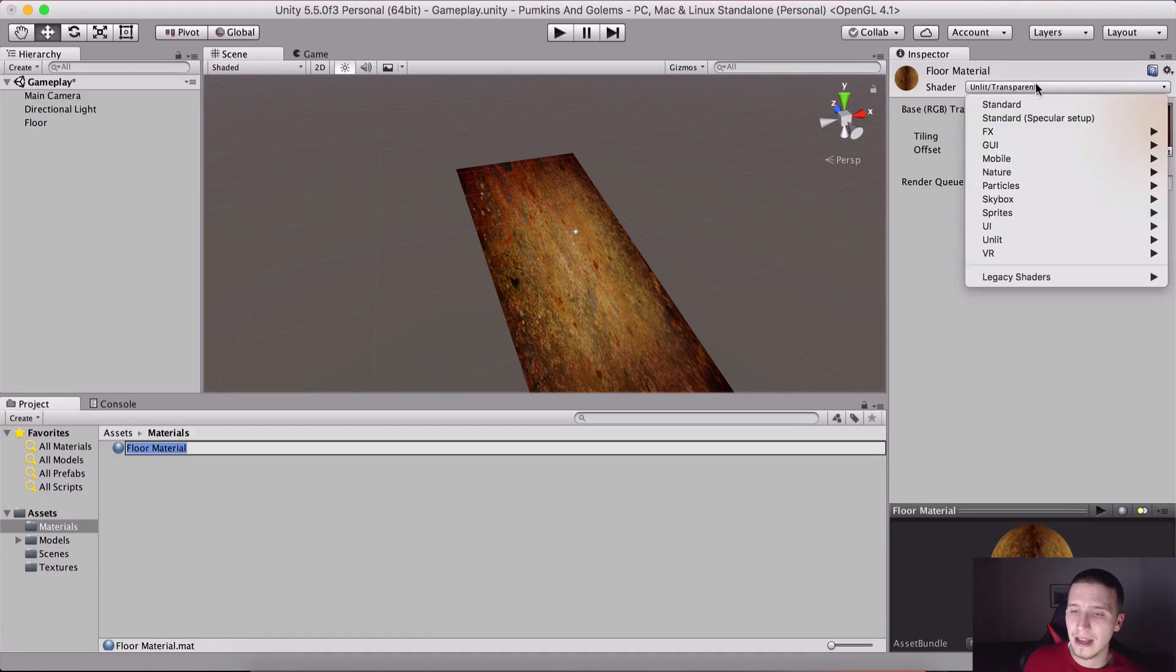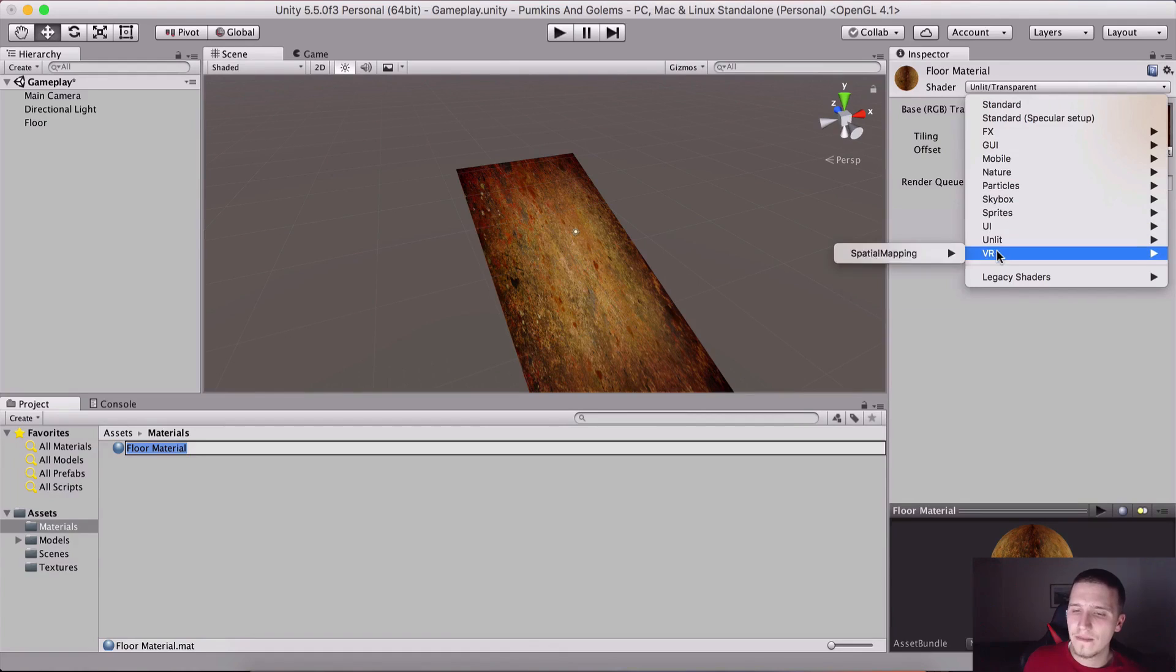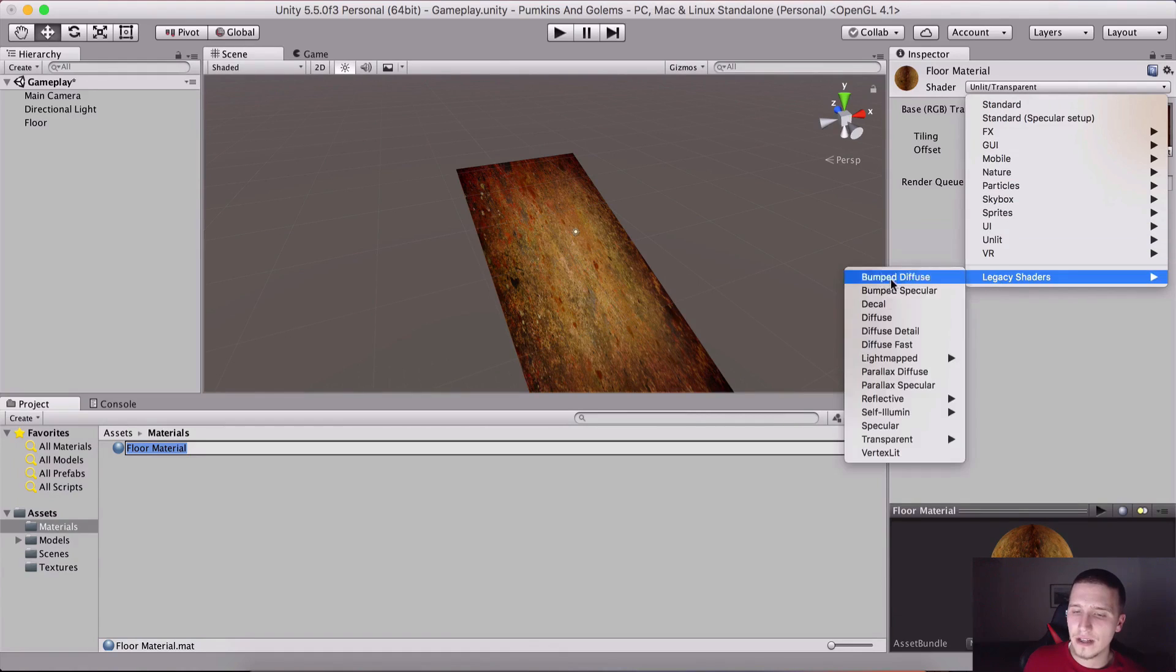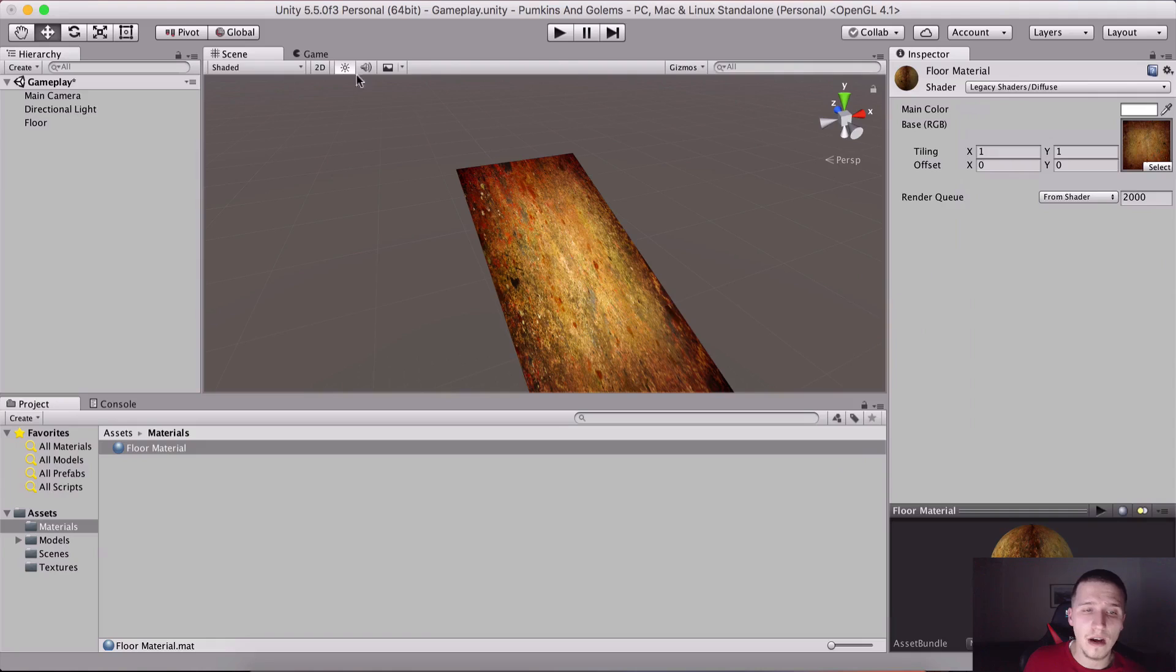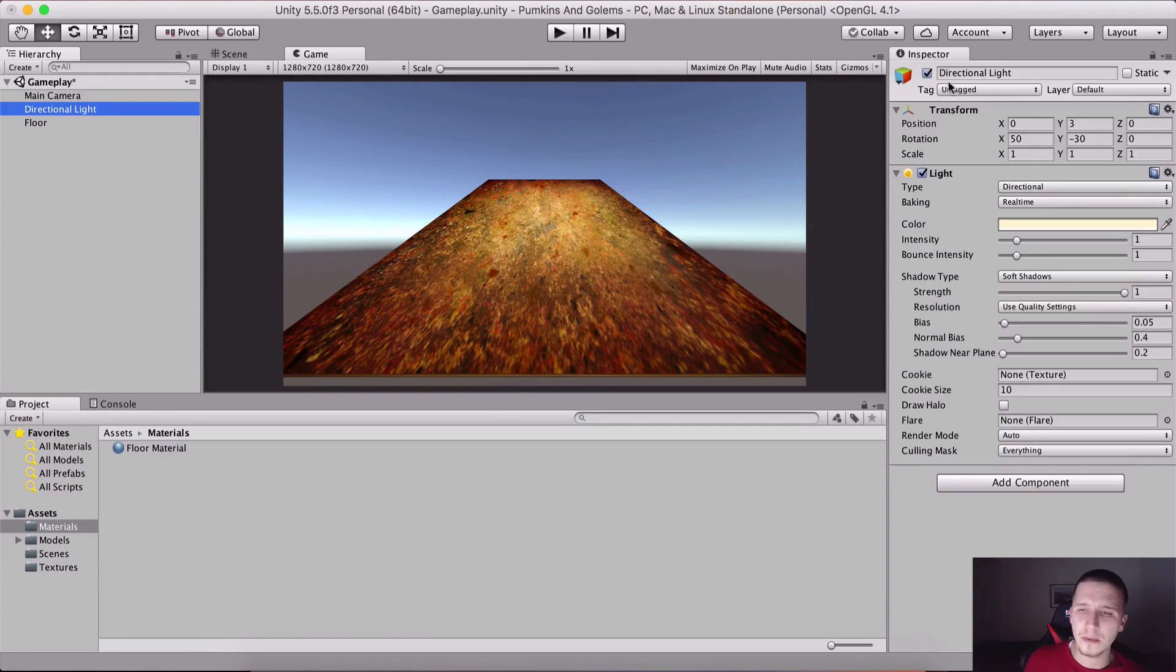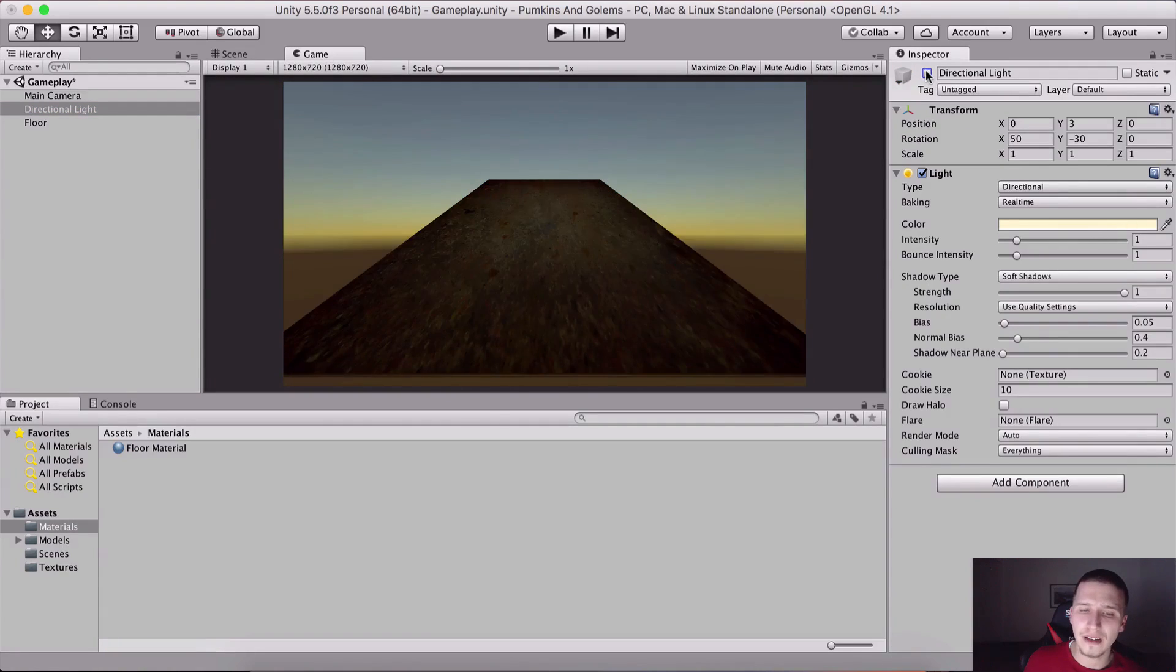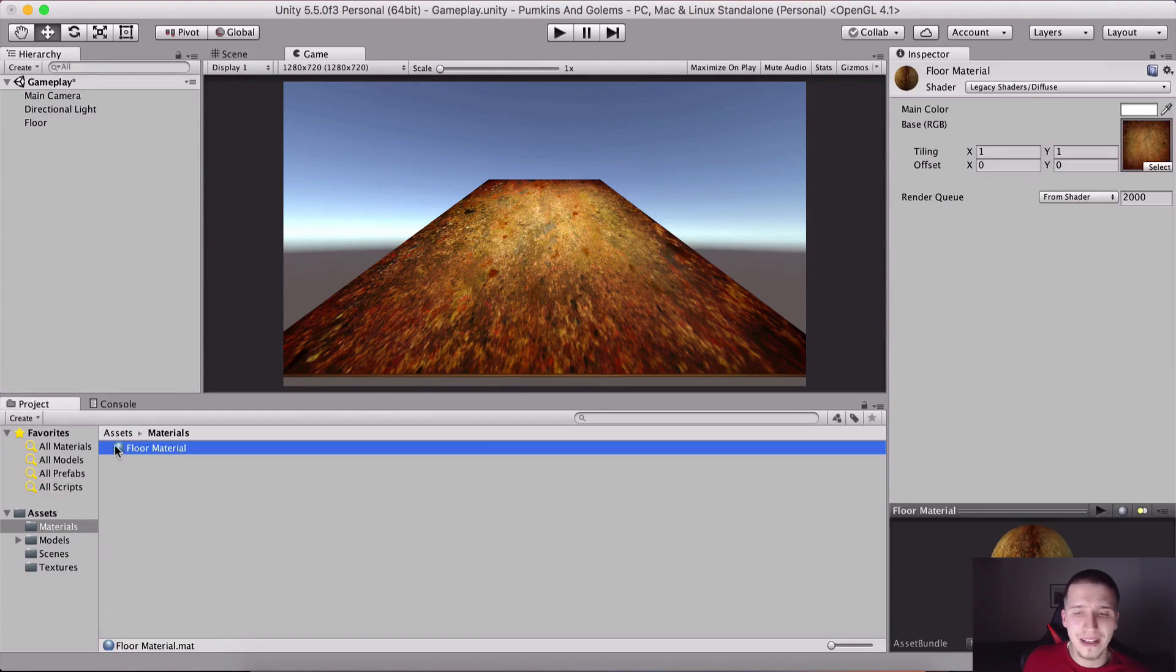Here we have Sprite, Skybox, UI, Unlit, VR, Legacy Shaders. If I choose Diffuse, notice a different color now appears. This one will be affected by the light, yes it is.